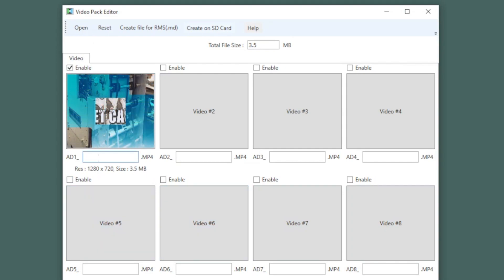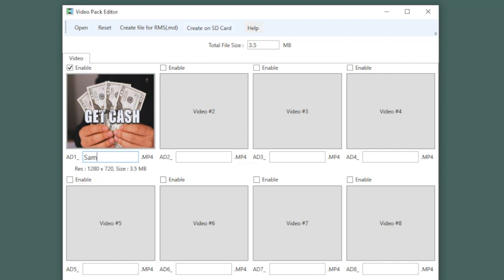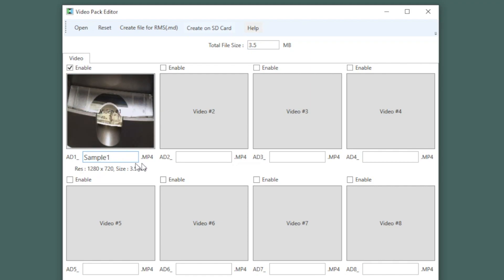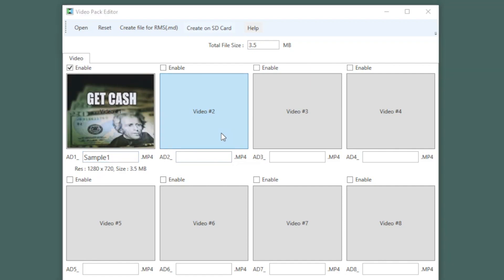At this time, you can choose a name for that video. Continue choosing videos until you're done with the ad campaign.